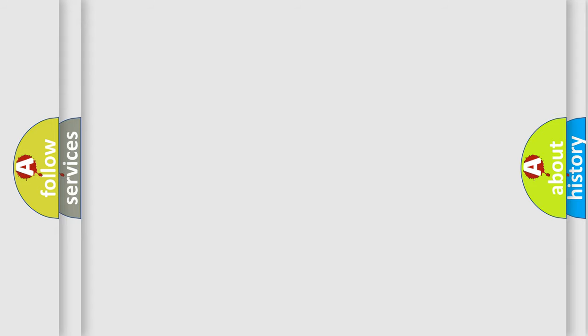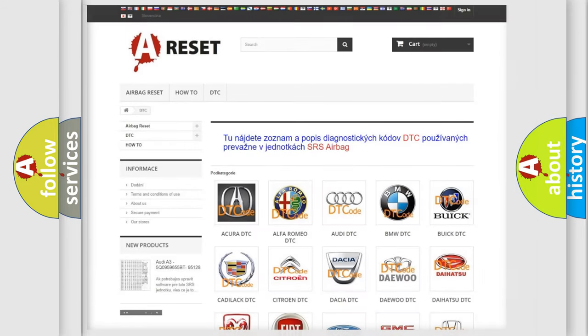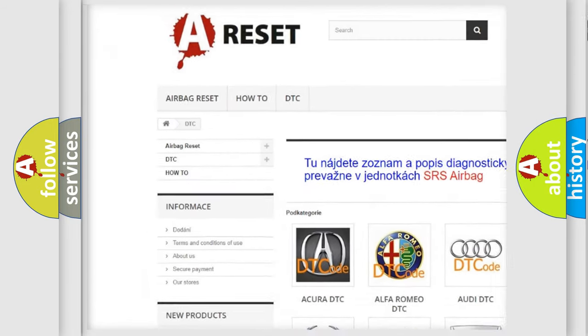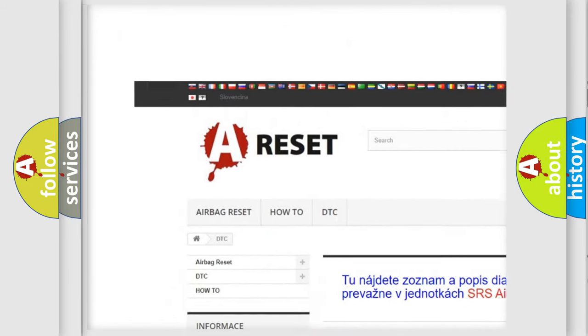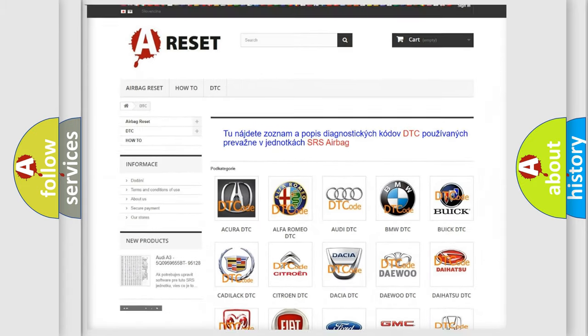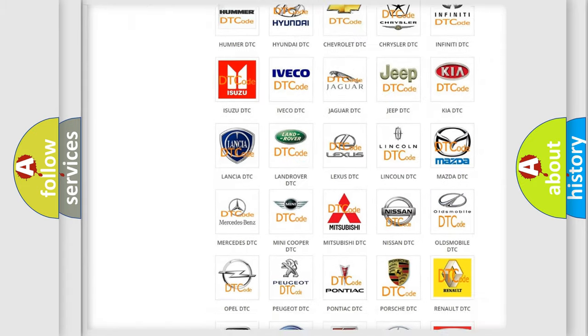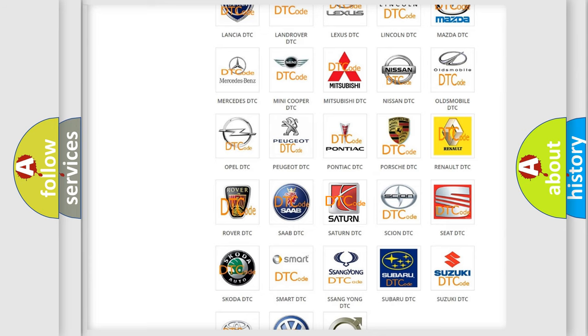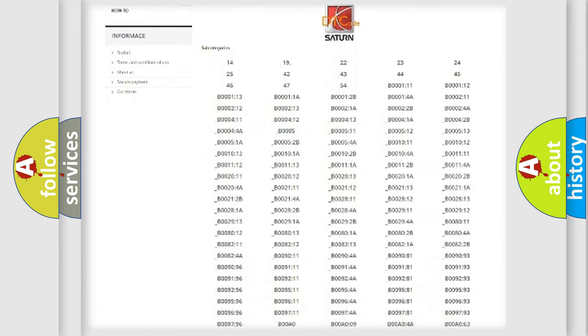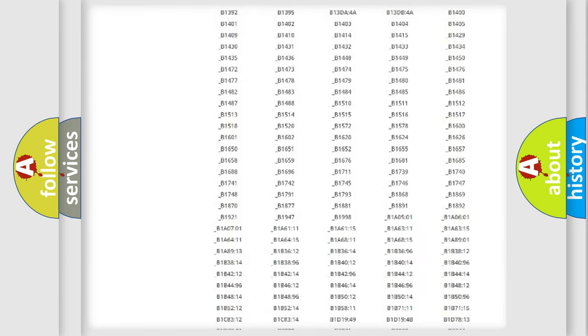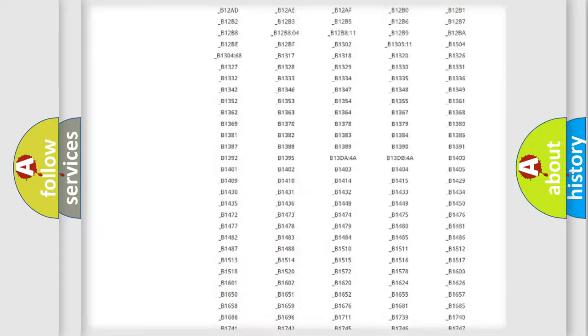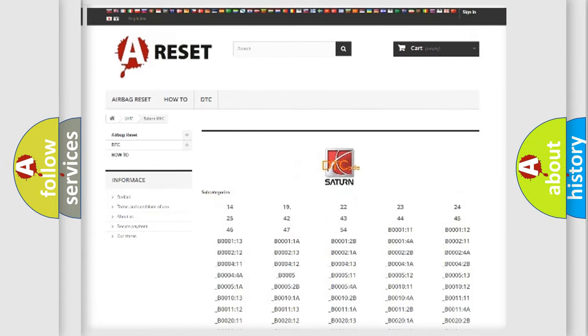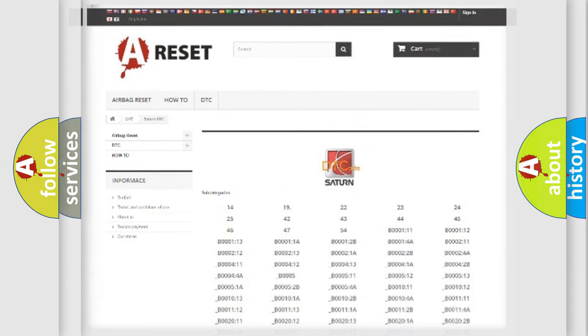Our website airbagreset.sk produces useful videos for you. You do not have to go through the OBD2 protocol anymore to know how to troubleshoot any car breakdown. You will find all the diagnostic codes that can be diagnosed in SAT and vehicles, also many other useful things.